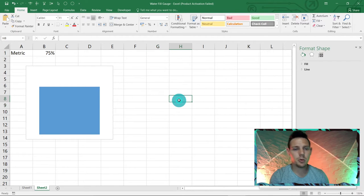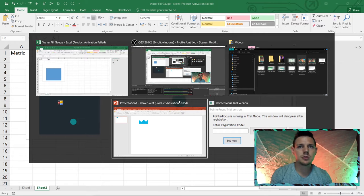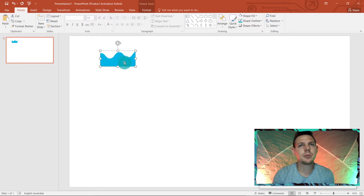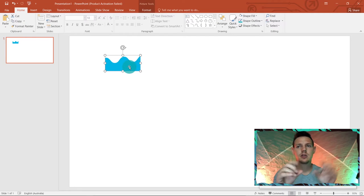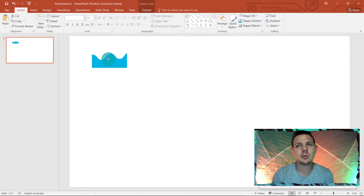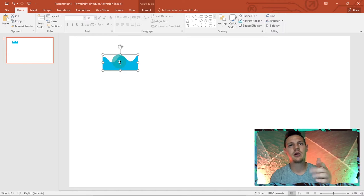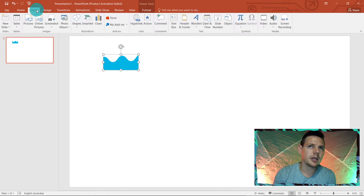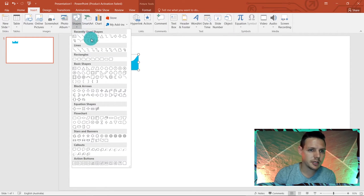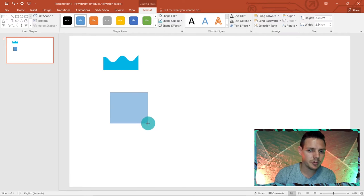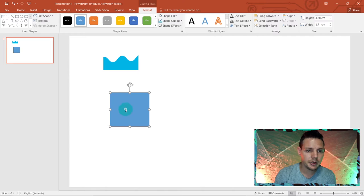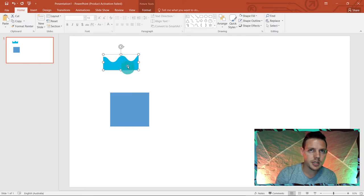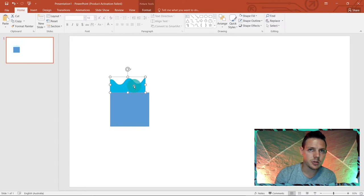Now we're going to jump into PowerPoint. I have a squiggly-top shape downloaded from the internet — I'll leave the file for you to download below. Go to Insert, insert a basic rectangle, make it a bit thicker, double-click it, remove the shape outline (no outline), and reshape it to sit on top of the bar so it looks like a water surface.